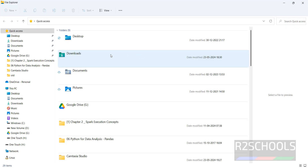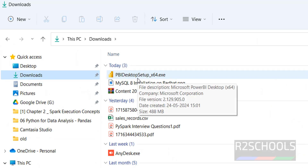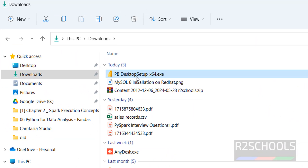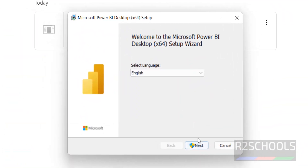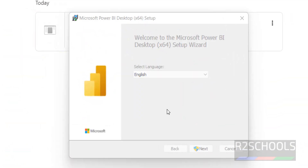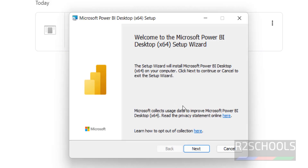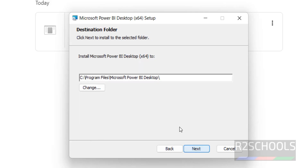In your case, wait until the download completes. Once the download is completed, go to the Downloads directory and double-click on the Power BI Desktop setup.exe file. Select the language, then click on Next, then click on Next again.